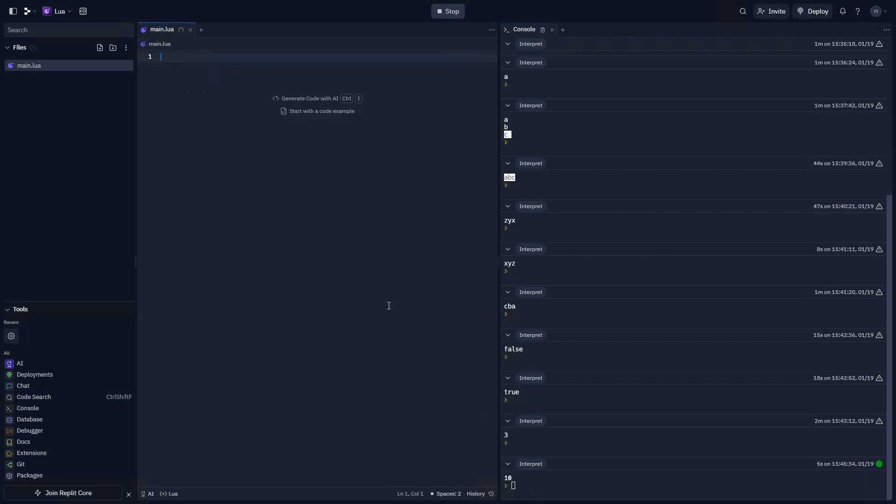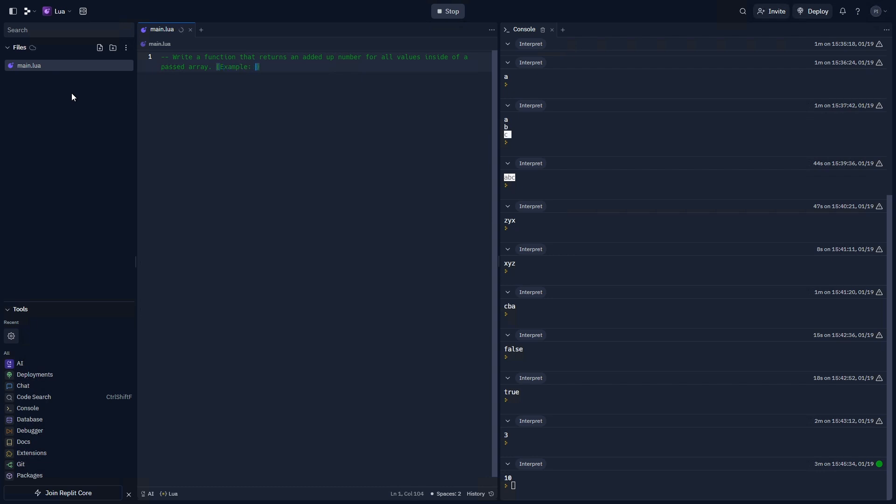Let's go ahead and start our next prompt. Write a function that returns an added up number for all values inside of a passed array. And the example function usage is going to be add numbers, and then an array. And we're going to say the test value is 1, 2, 5, 10. Add it up. This should return 18. All right. Go ahead and start your prompt, and when you're done, unpause the video.